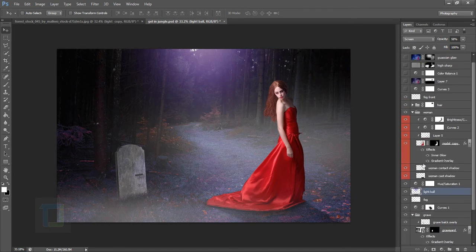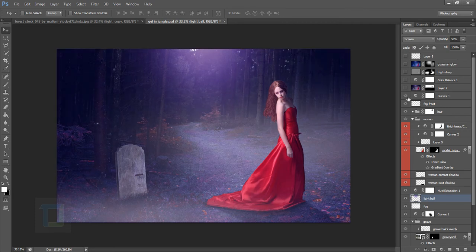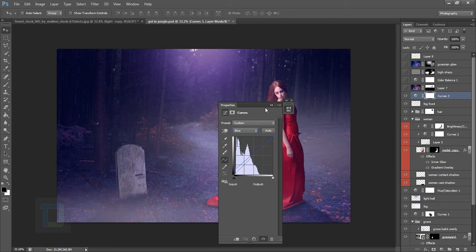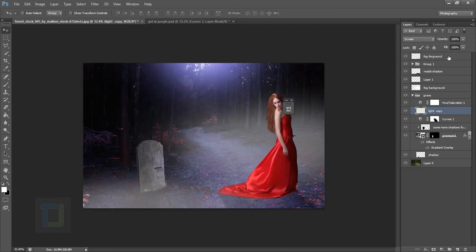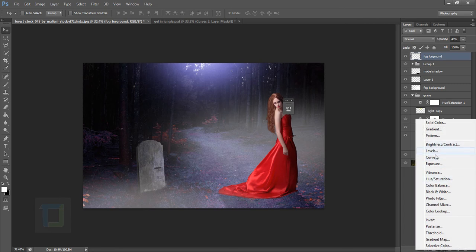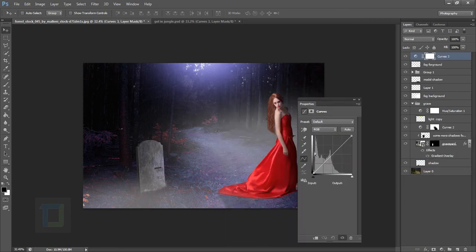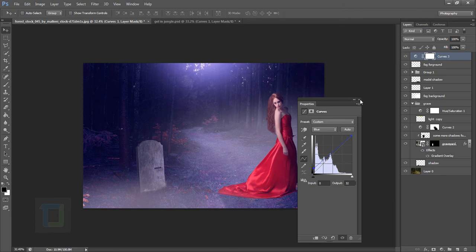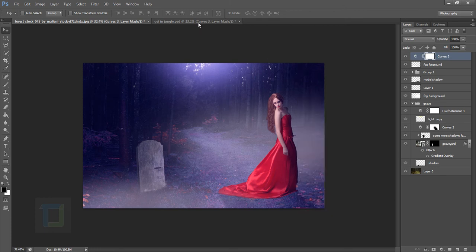Now create a new Curves adjustment layer on top of everything. Go to the Green channel and add a bit of magenta — in night scenes, magenta works well with blue. Then go to the Blue channel and add a bit of blue. Close it. This gives the overall image a cooler, night-time color feel.